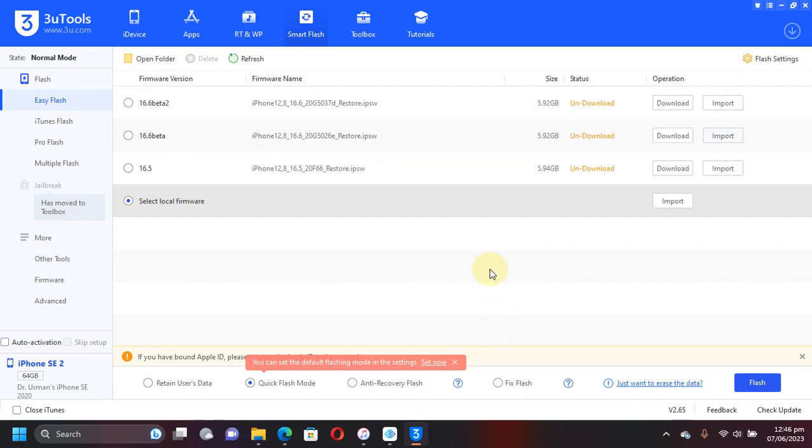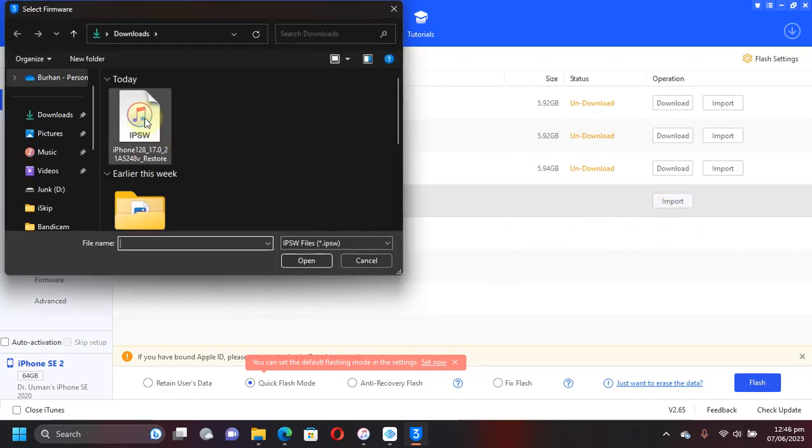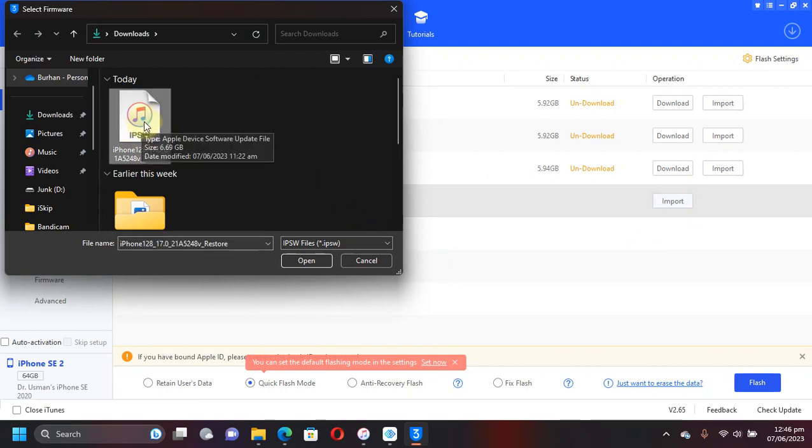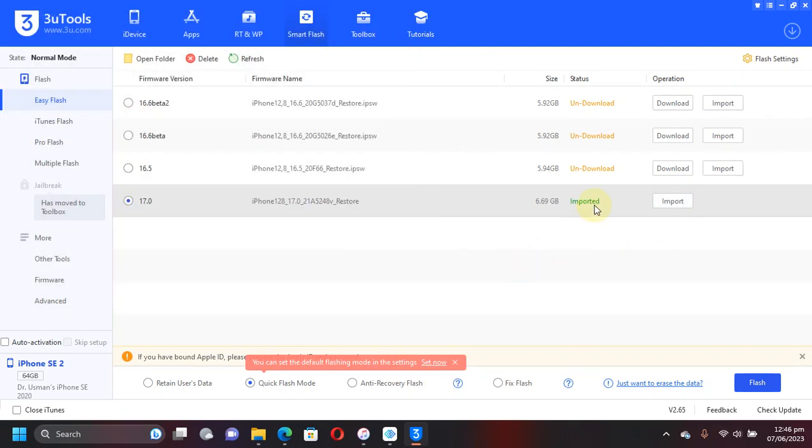Then simply hit Smart Flash and then select Local Firmware from here. Then left click Import and then simply hit the IPSW that you downloaded. Hit Open and it will be imported.